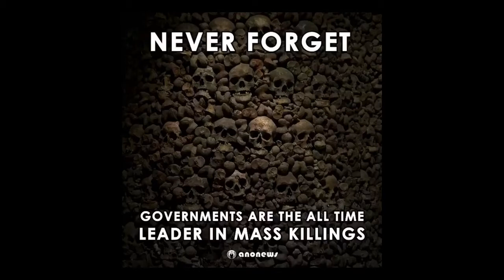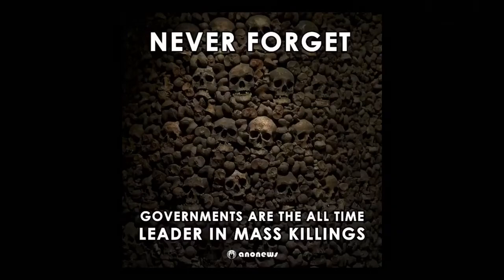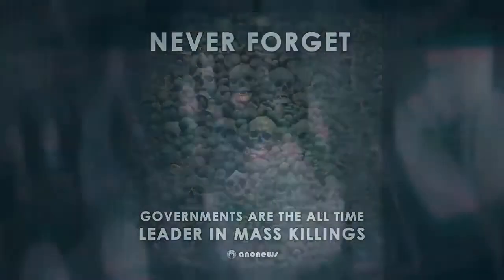Democide or death by government is the leading cause of death in the world and always has been. And why are they going to backflip on vaccines? Why is this going to be the one thing they're doing which is actually improving the human condition?